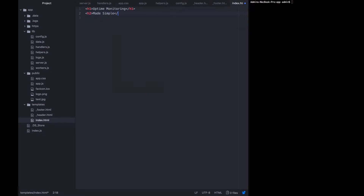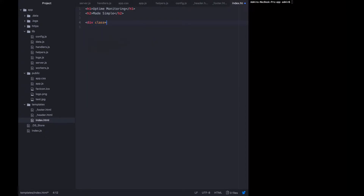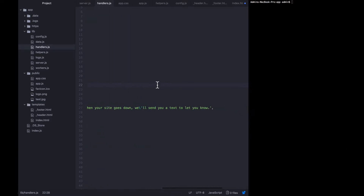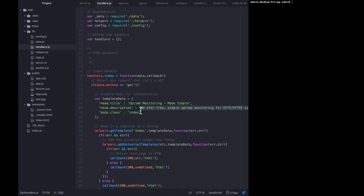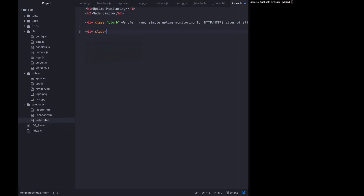That's kind of the slogan of this application. Now I want to add a blurb in the middle of the page, so I'm adding a div with the class 'blurb'. This blurb is going to say the same thing as the meta description, so I'll just copy that from there.